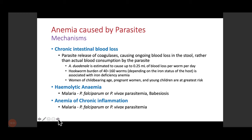Hookworms can also lead to chronic blood loss, followed by iron deficiency and anemia. These parasites cause anemia more so in women of childbearing age, pregnant women, and young children — those with higher iron requirements who are at greater risk of developing anemia. Apart from chronic blood loss, hemolytic anemia is caused by malaria — one of the most common parasitic infections in India and the developing world. Plasmodium falciparum and vivax parasitemia can cause hemolytic anemia, as can Babesia species.